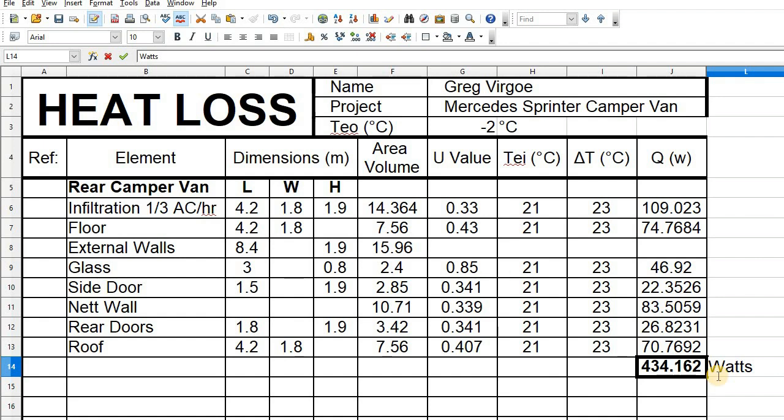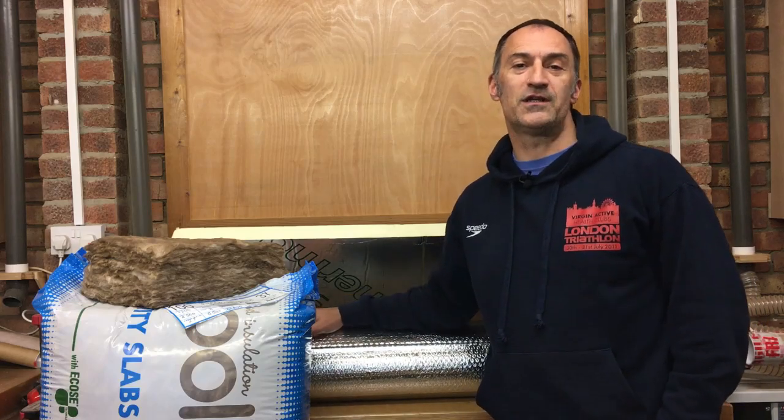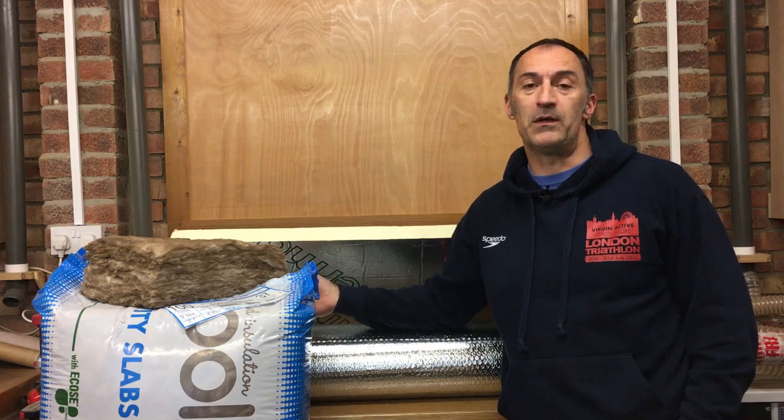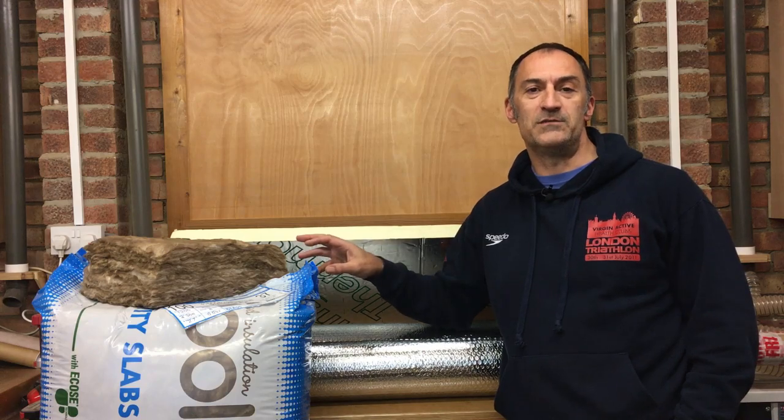You also need to do a heat loss calculation for the cab and add it to this figure. Obviously there's a lot more glass in the cab, so I'm expecting that figure to be higher than the rear portion of the van. I wanted to demonstrate the properties of these insulation materials and the reasons for using them — the benefits of different insulations and their thicknesses. It's not just that I've seen somebody else do it on another YouTube video; there's a method behind why I've selected these materials and how I've put them in my van, and I used these calculations to demonstrate that.